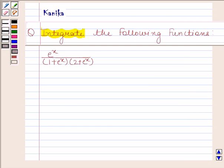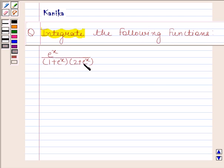Hi and welcome to our session. I'm Kanika and I'm going to help you to solve the following question. The question says: integrate the following function. The given function is e to the power x divided by (1 plus e to the power x) into (2 plus e to the power x). Let's now begin with the solution.